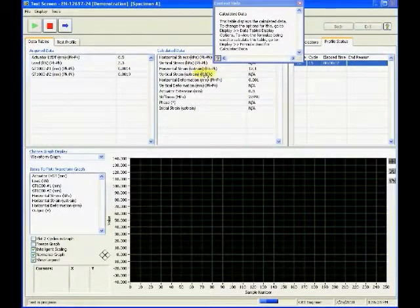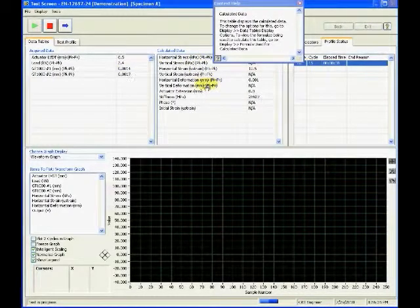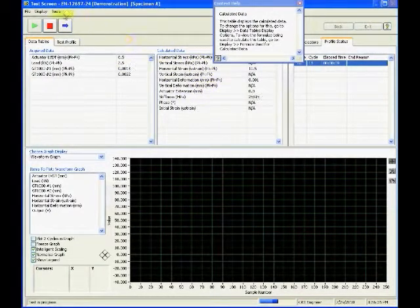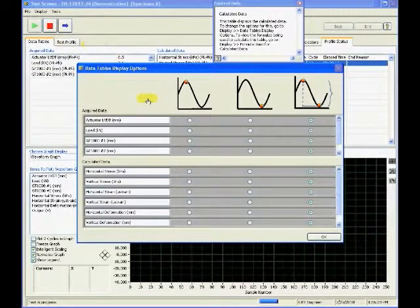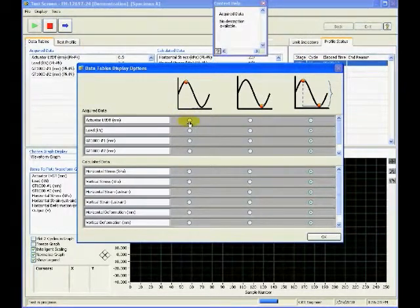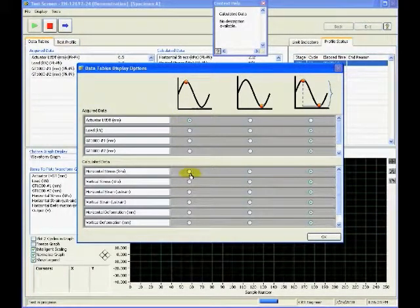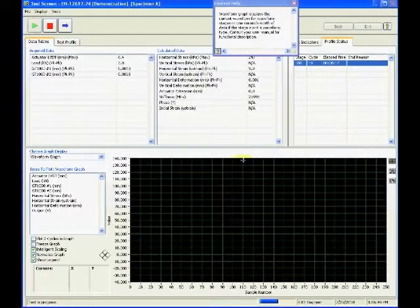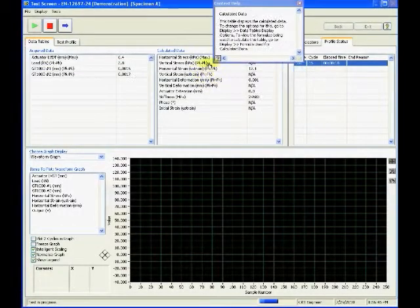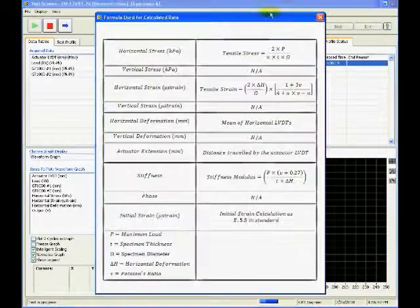The option is available to view either the maximum, minimum or peak-to-peak value for each of these, and can be observed on the data tables. A separate dialog is also available to view the formulae used for the calculated data table.